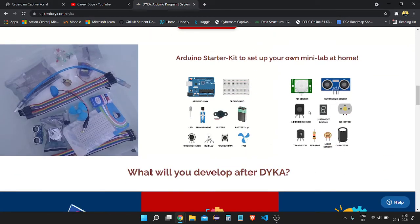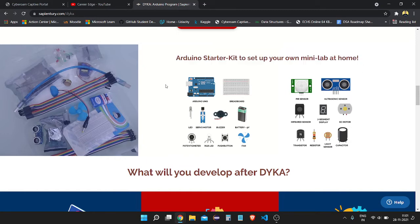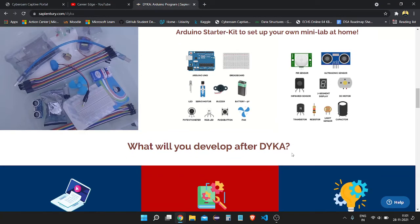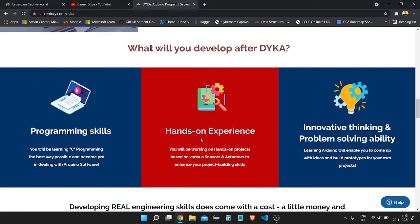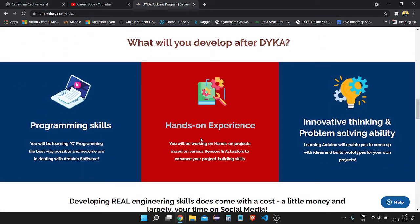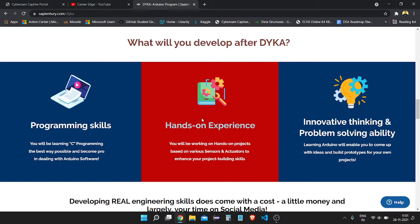They also offer an Arduino starter kit to set up your own mini lab at home. In this starter kit you are going to get an Arduino board, breadboard, and different types of other components needed to make your own robots. This kit is included with your courses, so you don't need to worry about purchasing components separately or figuring out where to get everything needed for the course.